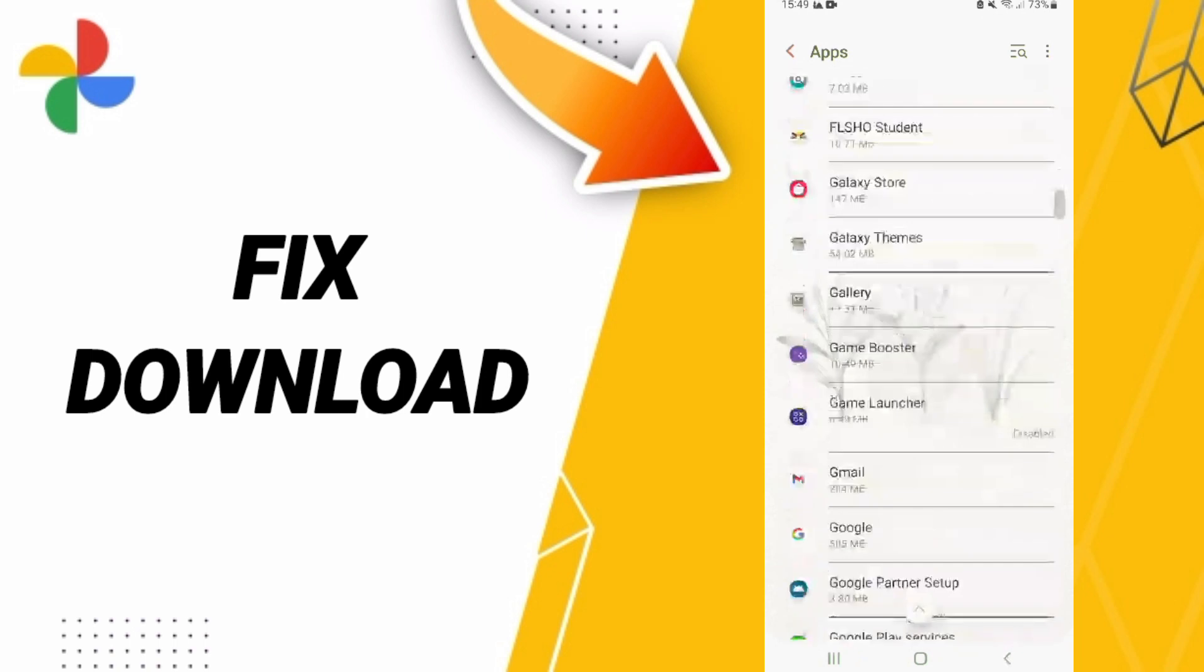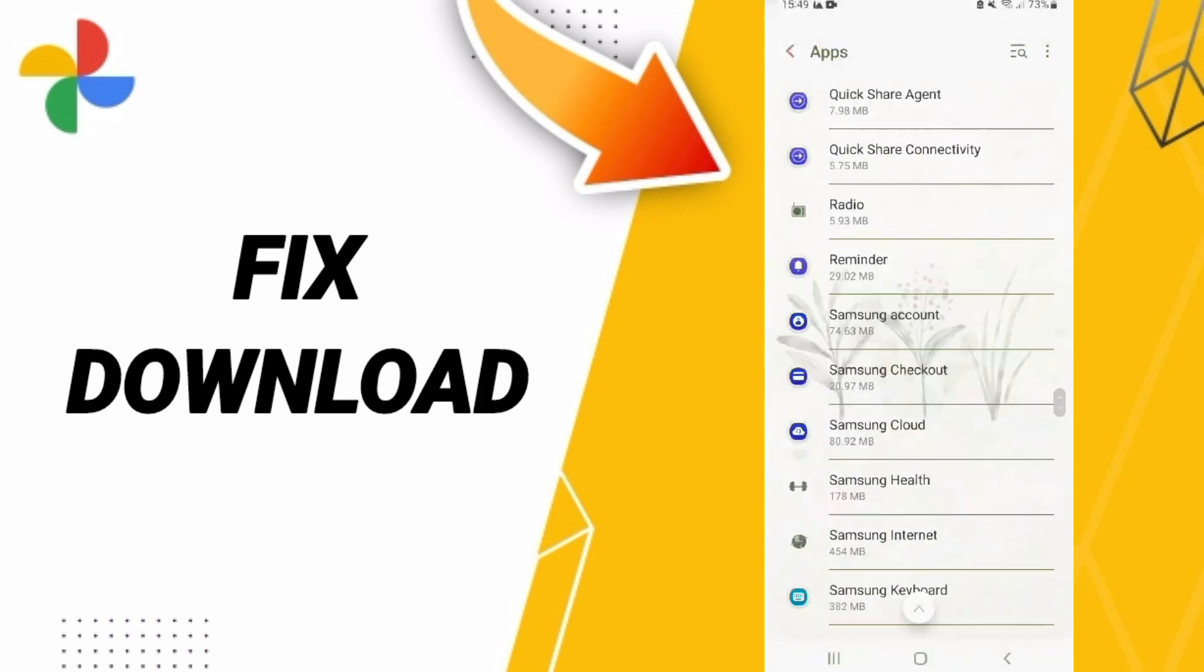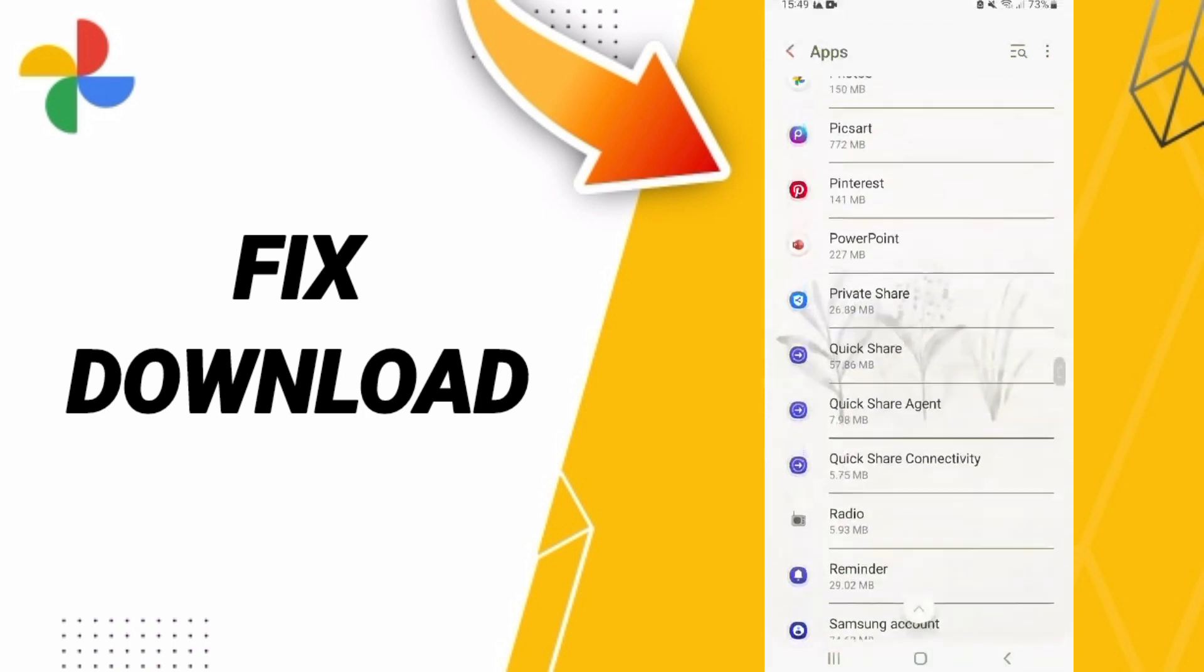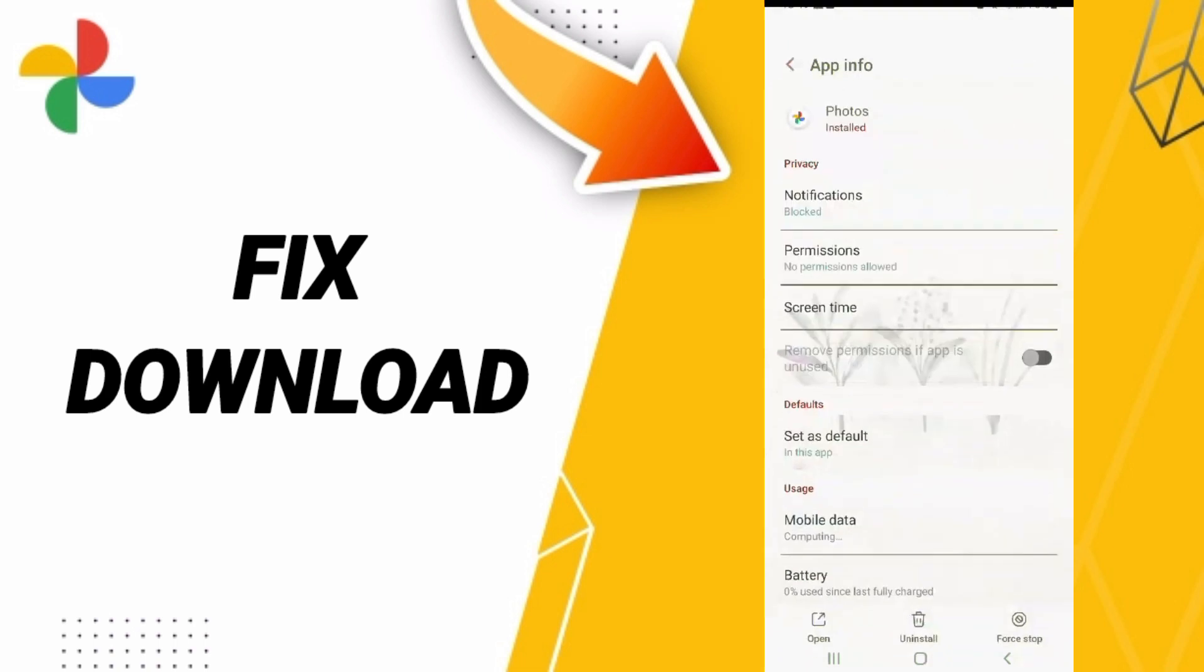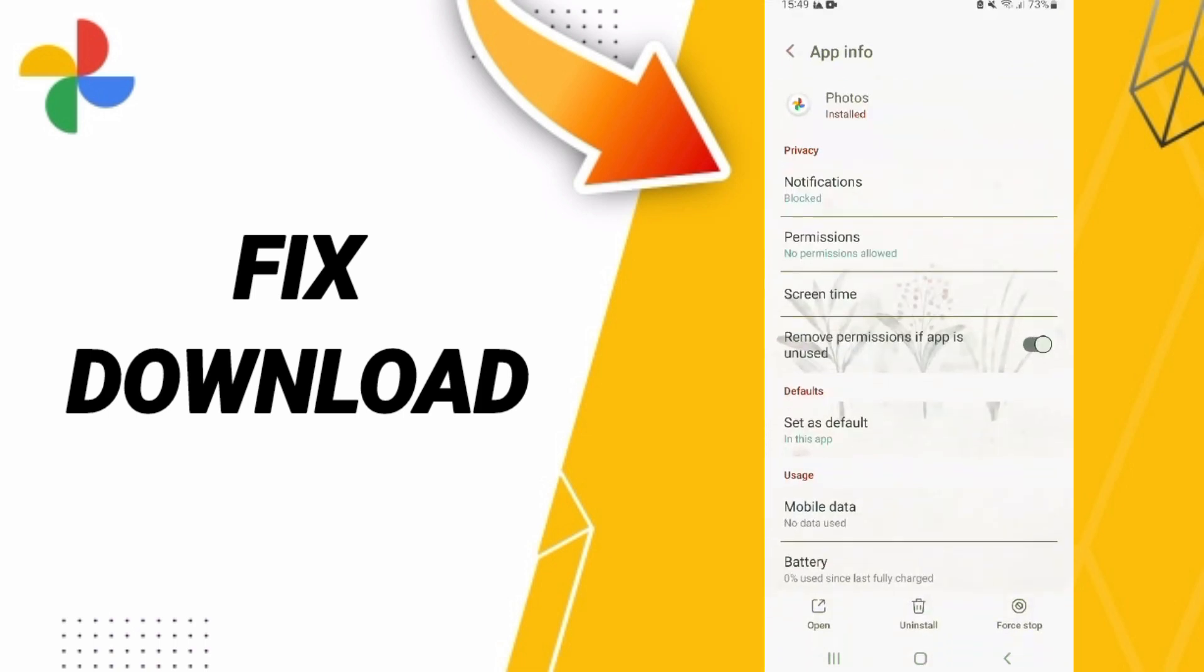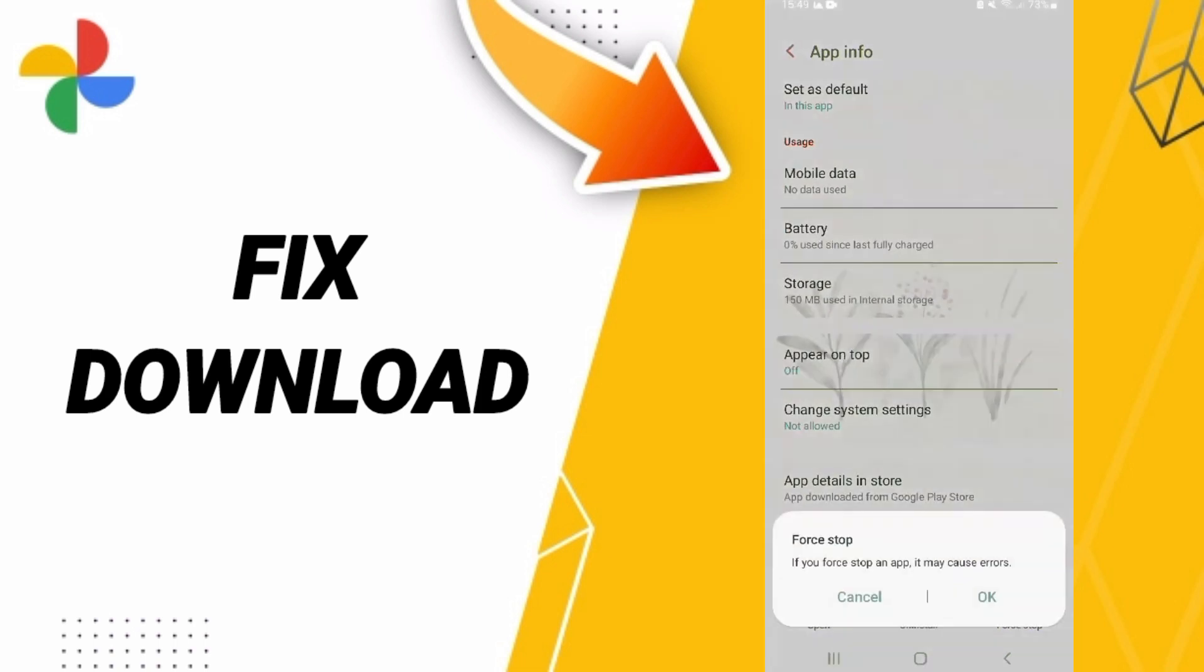After that, you will enter the app info window for Google Photos. On this page, click force stop and click OK.